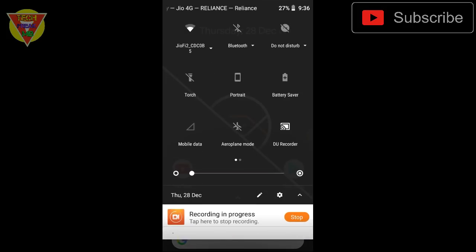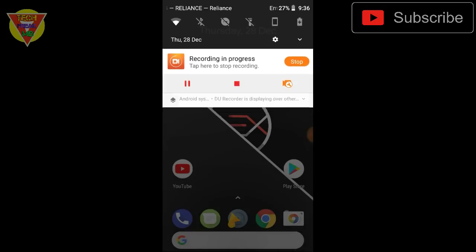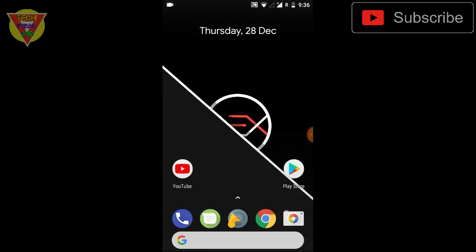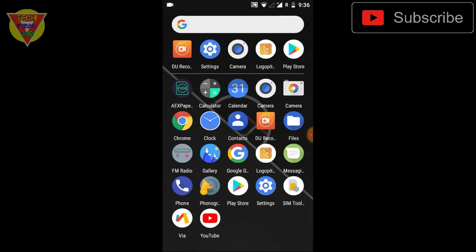It has the notification status bar menu and also the app drawer menu, so no issues with that. Also the camera works, VoLTE works, you can make calls, you can click some photos. So no problem with that.